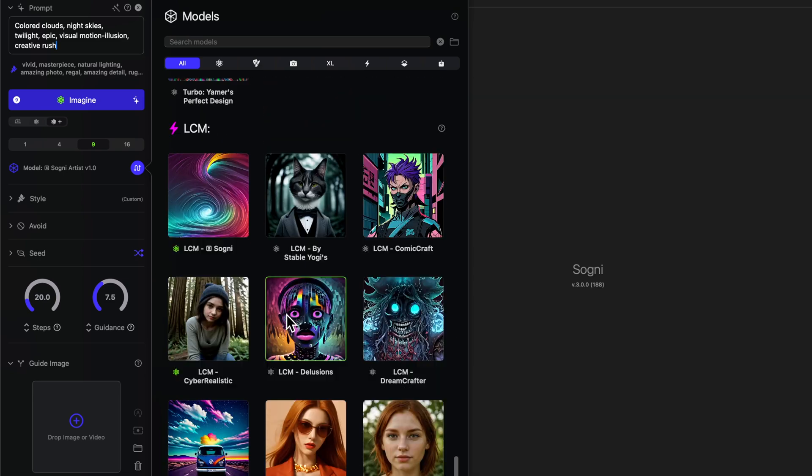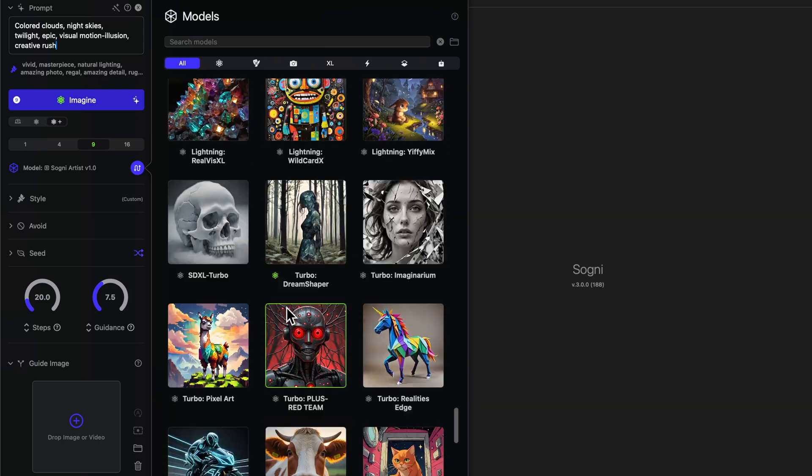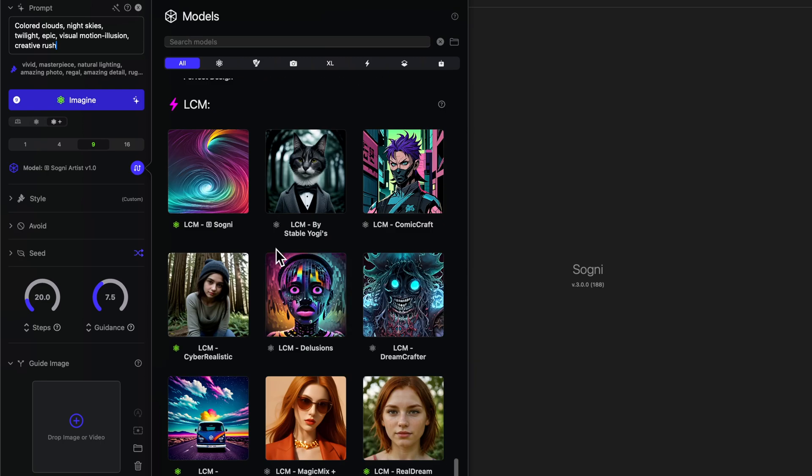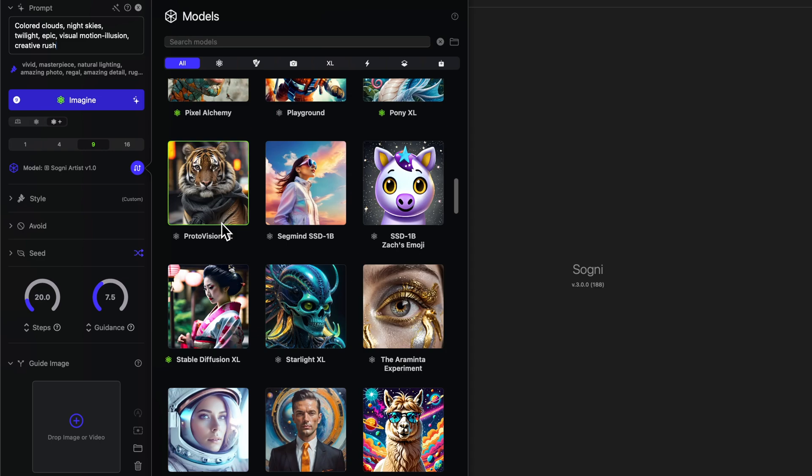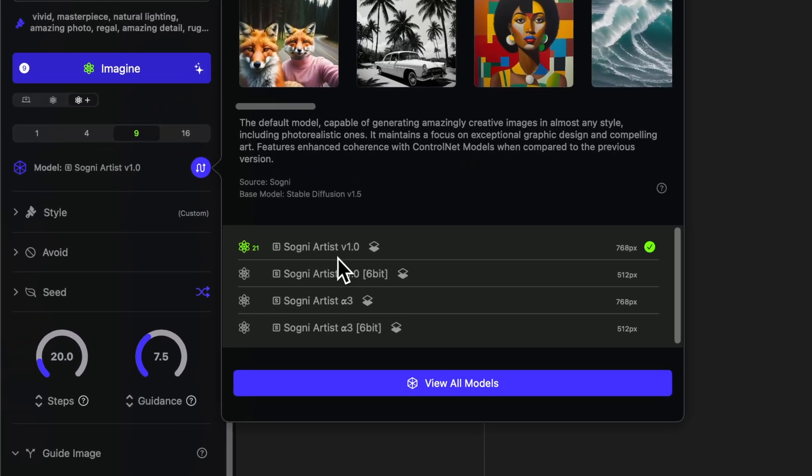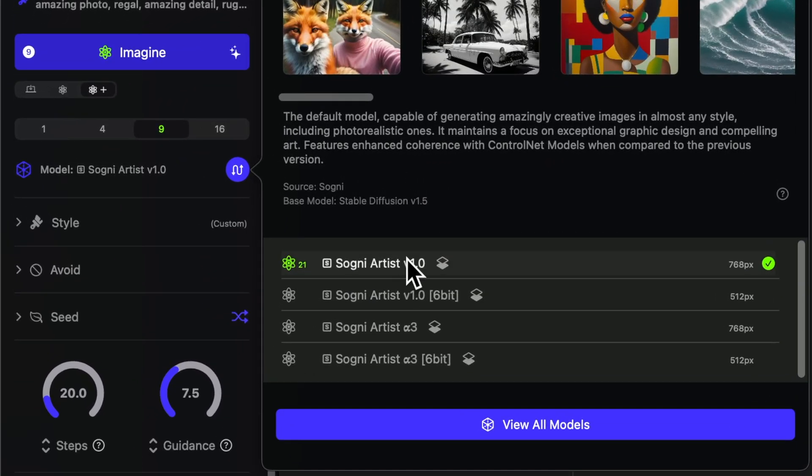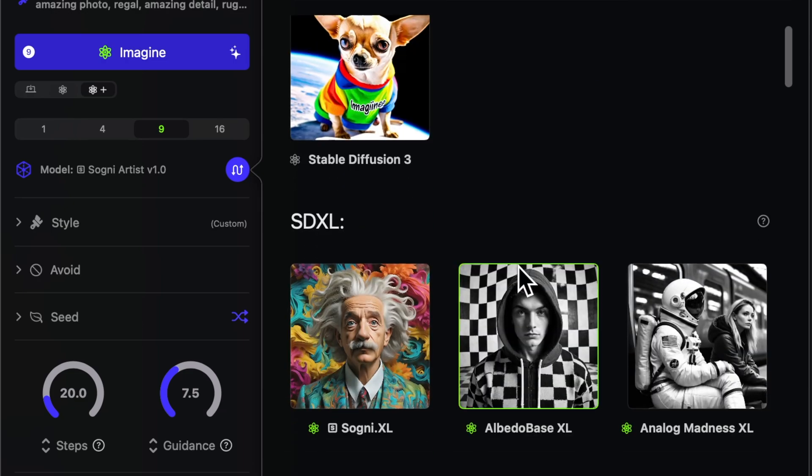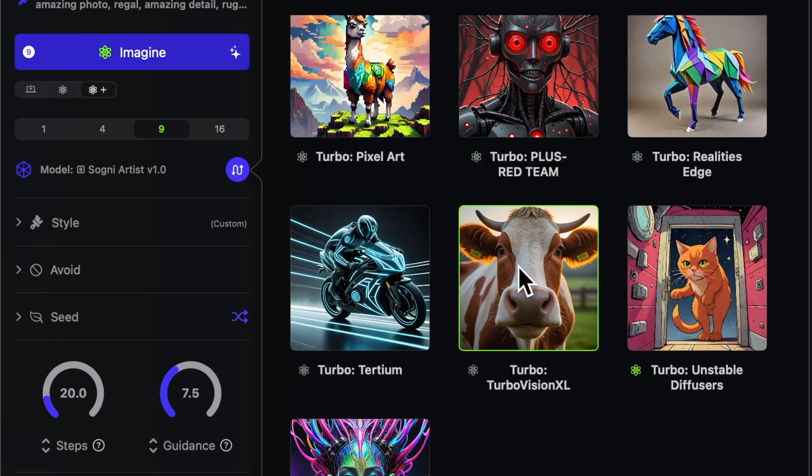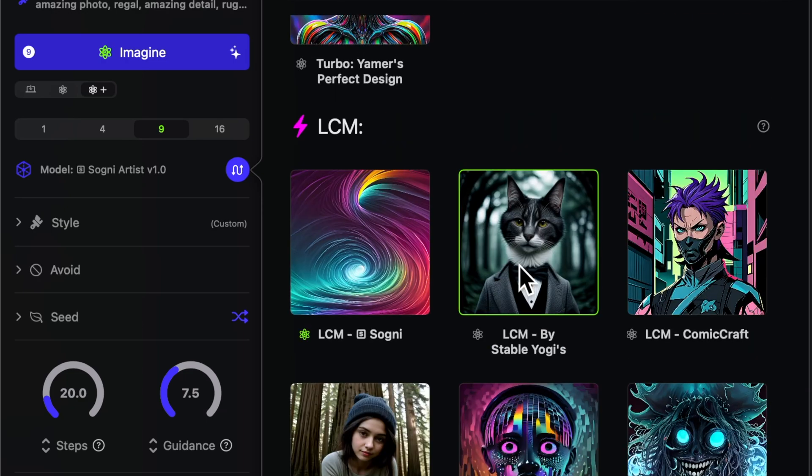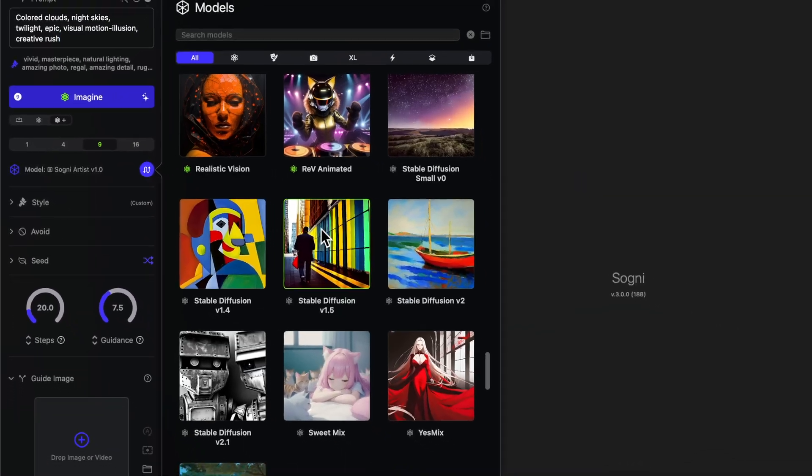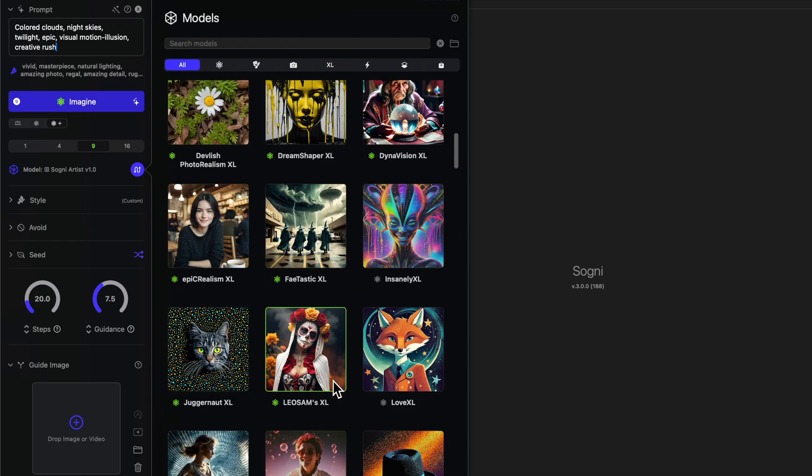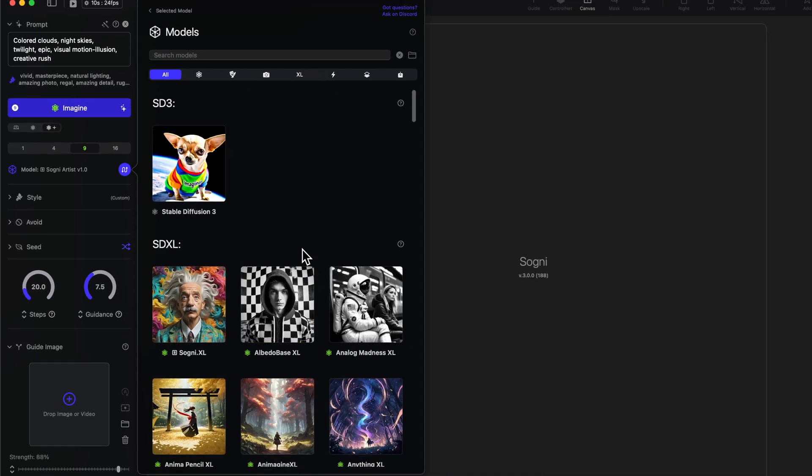Then going down even further, these LCM models are kind of a similar idea as the SDXL turbo lightning models, only these are based on the standard models. So the LCM models are even much faster and cheaper than what you would get with these stable diffusion XL turbo and lightning models. And these LCM models are fast and they support control nets. You can do some really cool stuff with it. Now let's go back up. If we scroll back up, let's go back to our standard models. And when you open one of these, what you're going to notice is that you'll have both this regular model here, and then you'll see like a six bit or sometimes there's an eight bit or other variations of it. One, you'll notice that it's a smaller size. So the Sogni Artist V1.0 generates 768 by 768 pixel images. The six bit version is 512 by 512. This is really good if you have a device with less RAM and these sacrifice a little bit of quality in order to get much better performance gains.